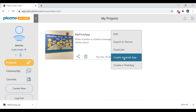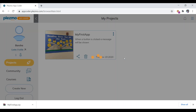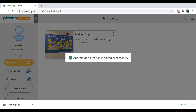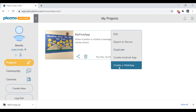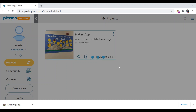'Create Android App' will generate an APK — the link will be sent to your email, from where you can open and install it. Similarly, a web app link will also be sent to the email address you used to log in.